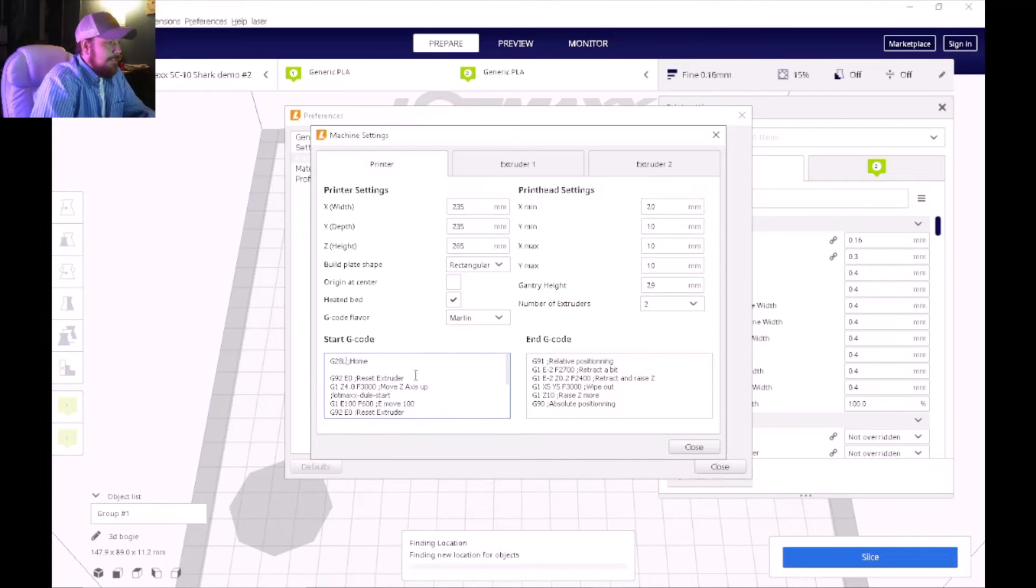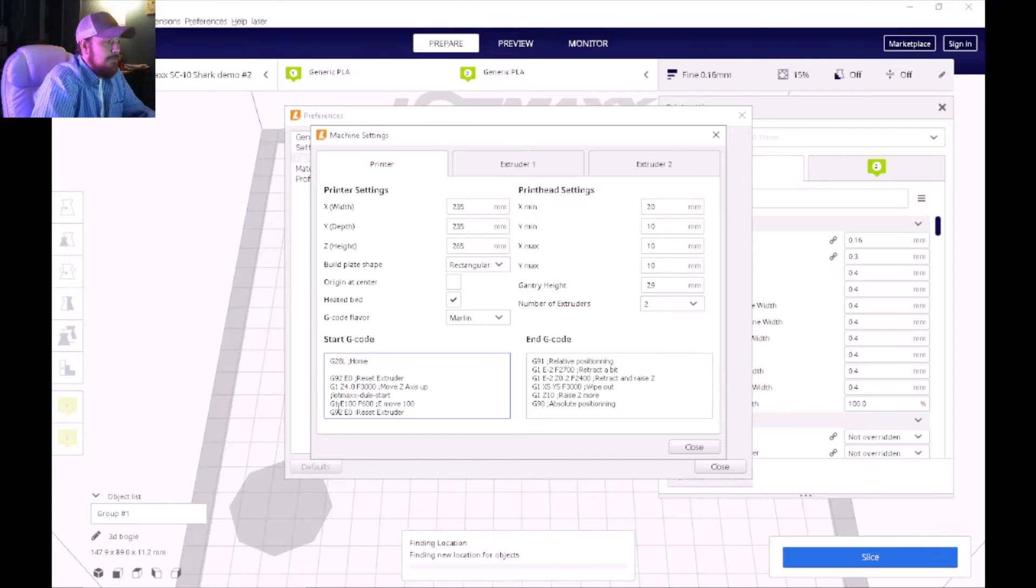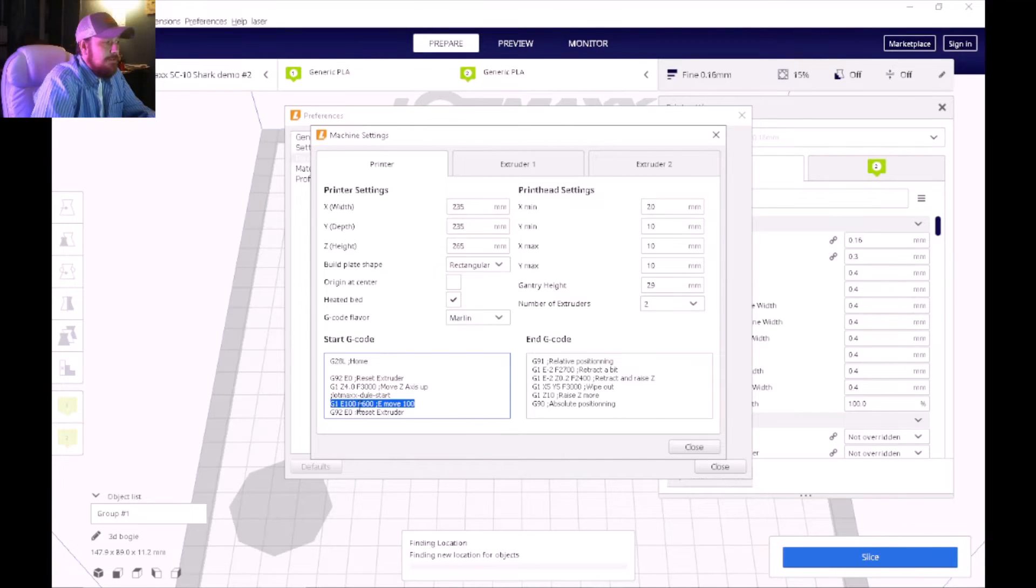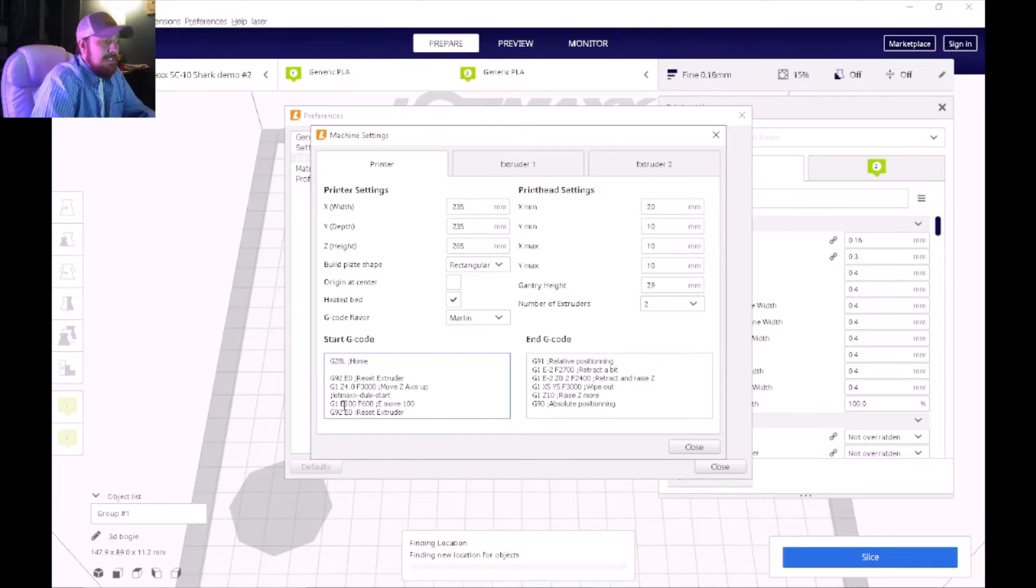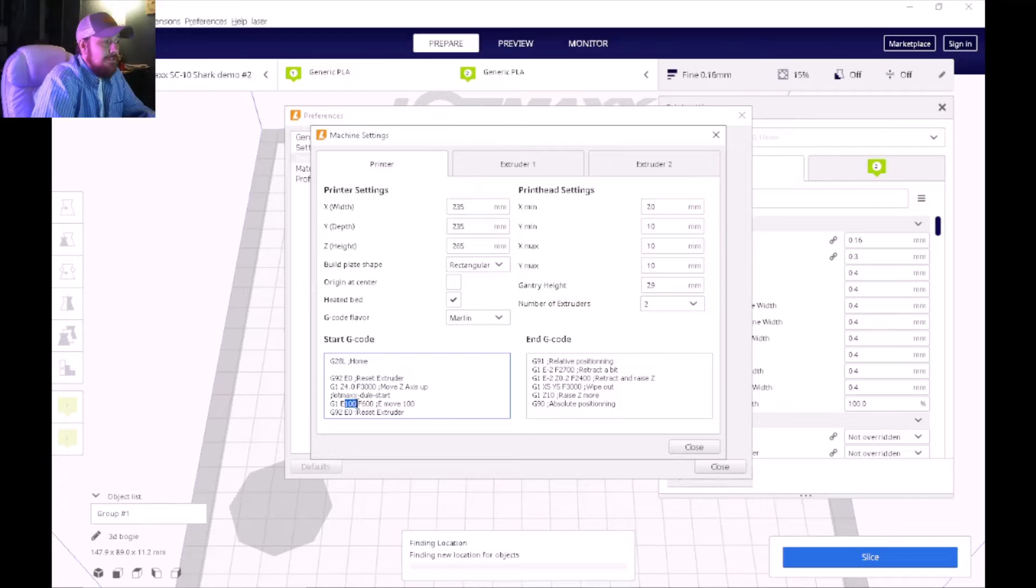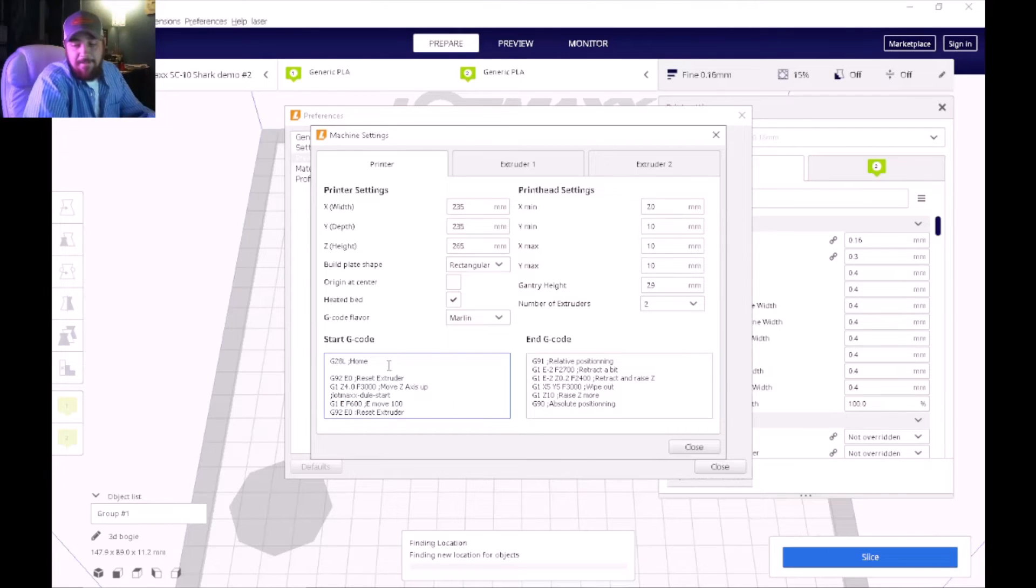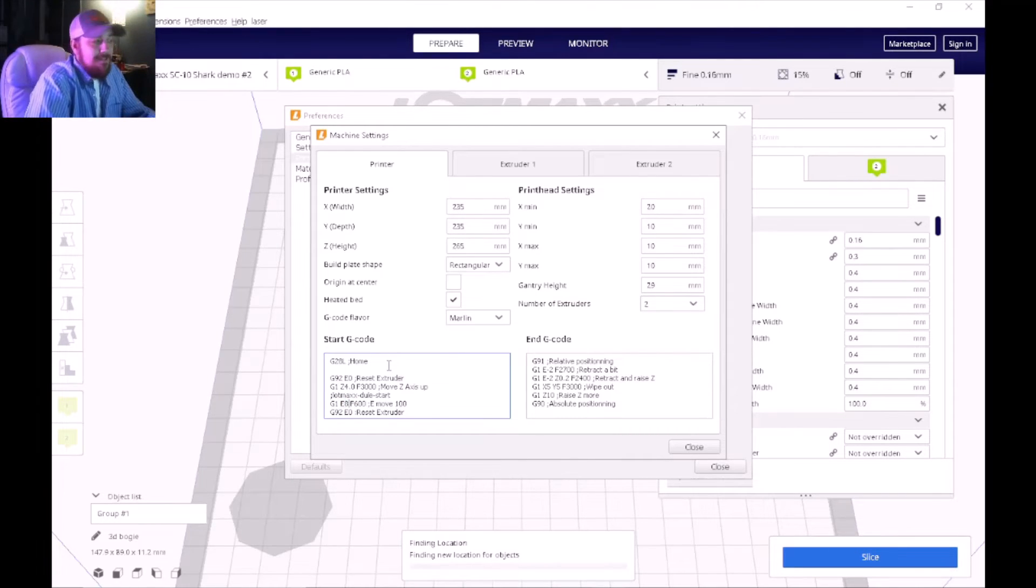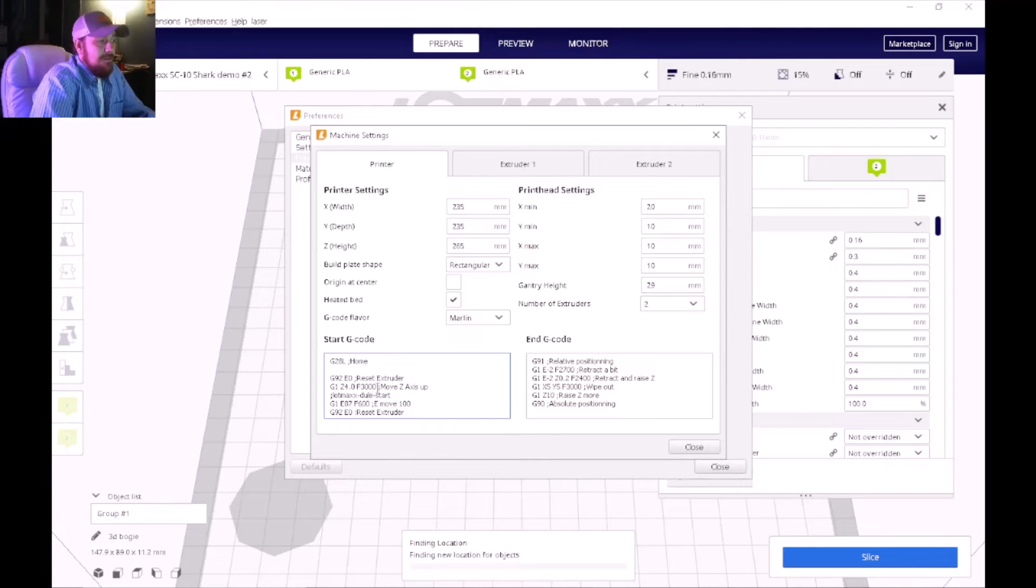And then down here where it says G1 space E100, right after it says E we're going to take this 100 and delete it and replace it with 87.